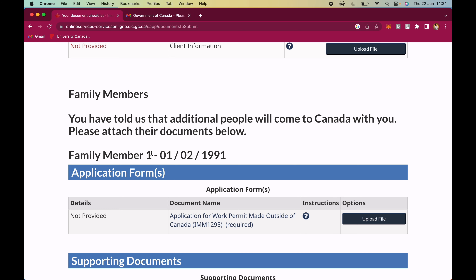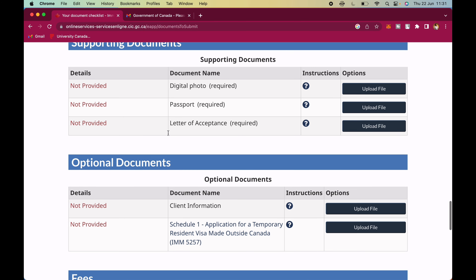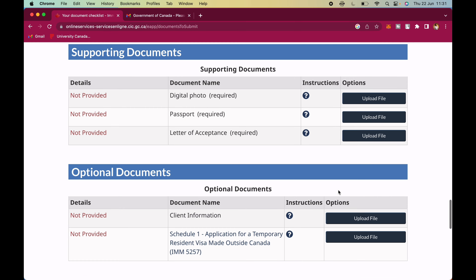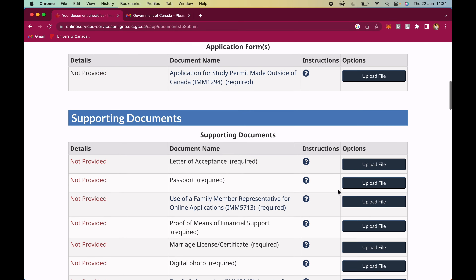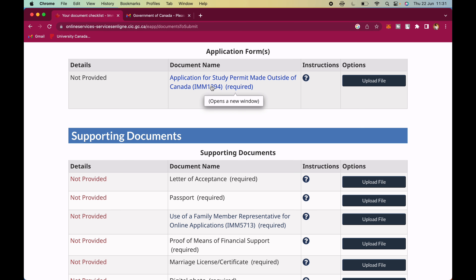This is the application for the study permit for Ifoma, then under it are family member one — the husband — and family member two — the child. This is the total fees Ifoma has to pay when done. There are different forms for each person. For example IMM 1294 is for the study permit made outside Canada. I advise you to create a folder for the application and subfolders for each person so you stay organized and don't upload the wrong form.